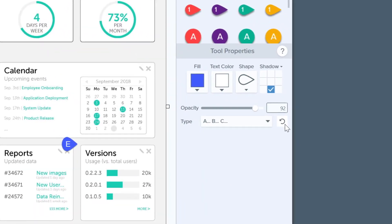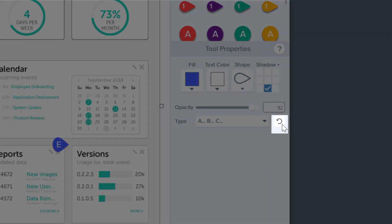Pretty cool, huh? And to start the steps over, just click that handy refresh button. So there you have it — now you can show a multi-step process with ease for user documentation, customer support materials, and more.